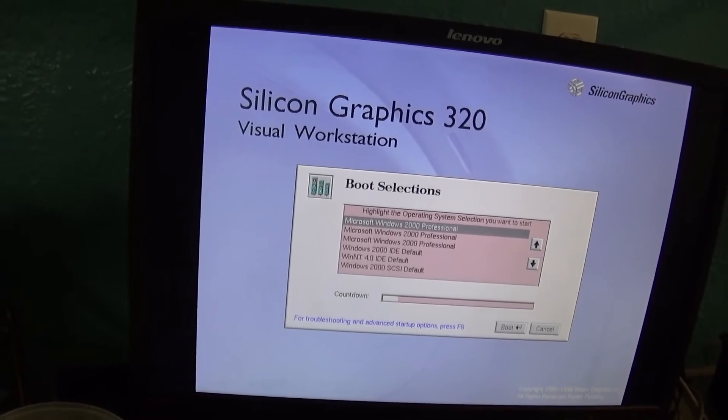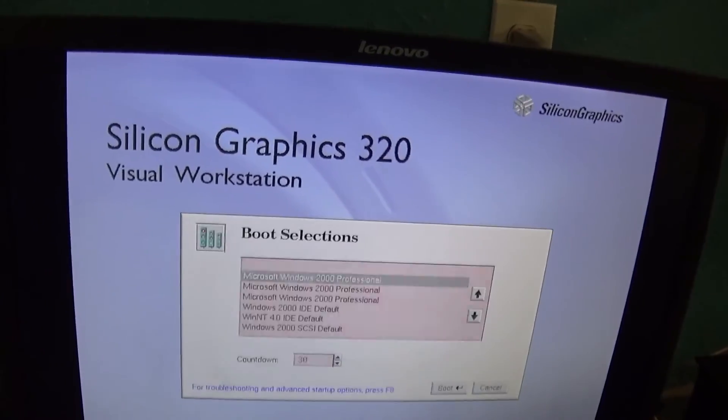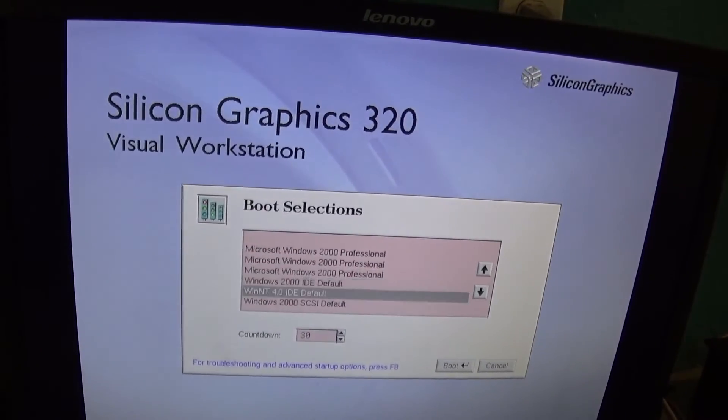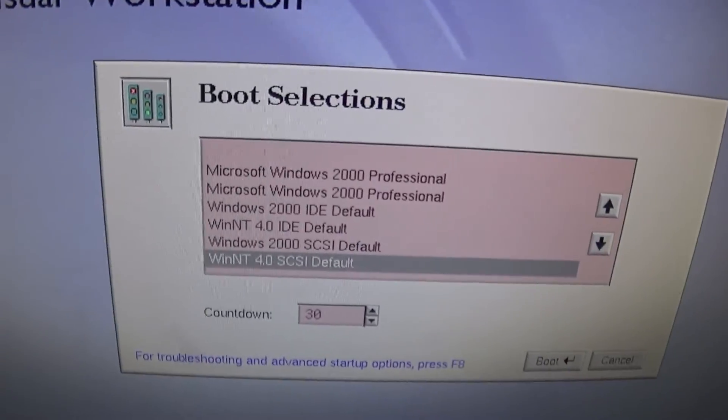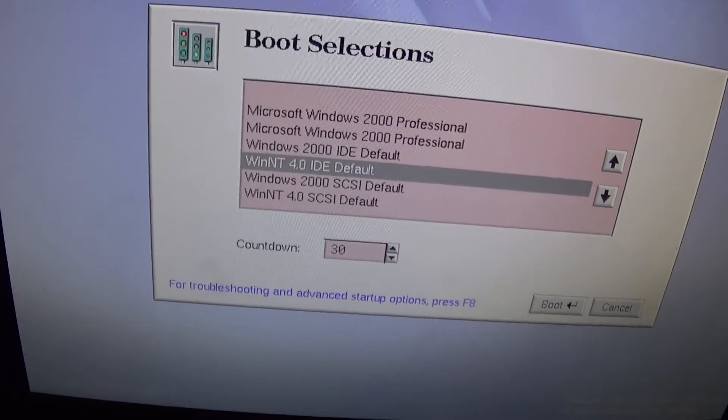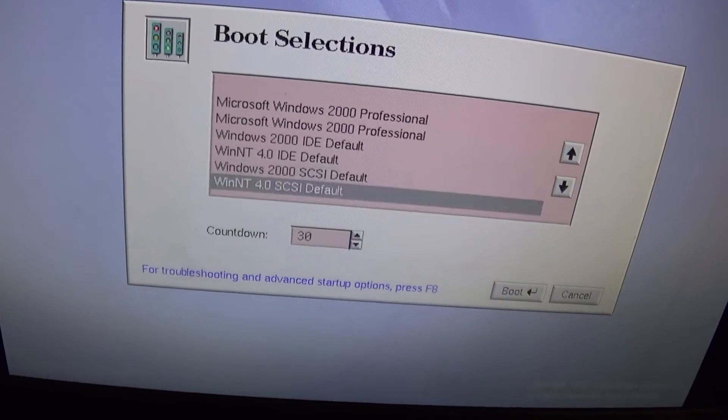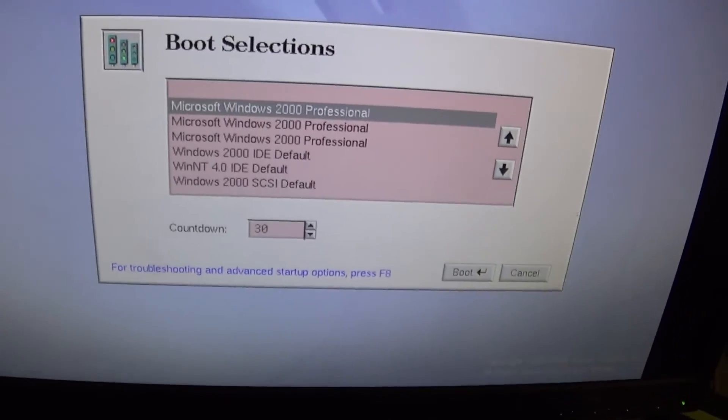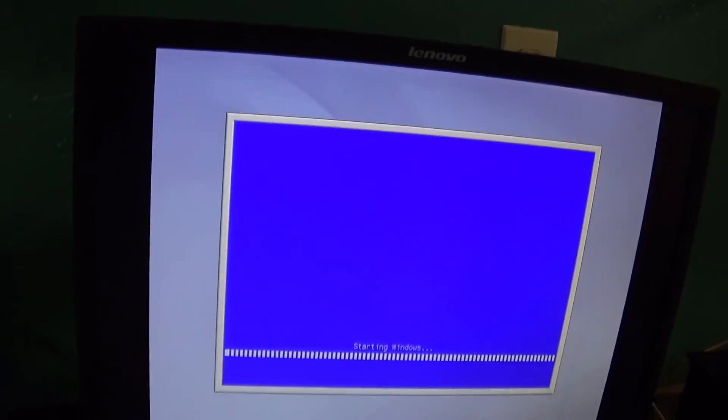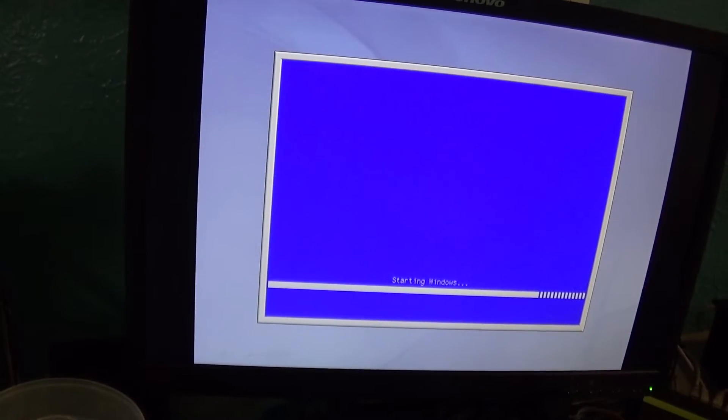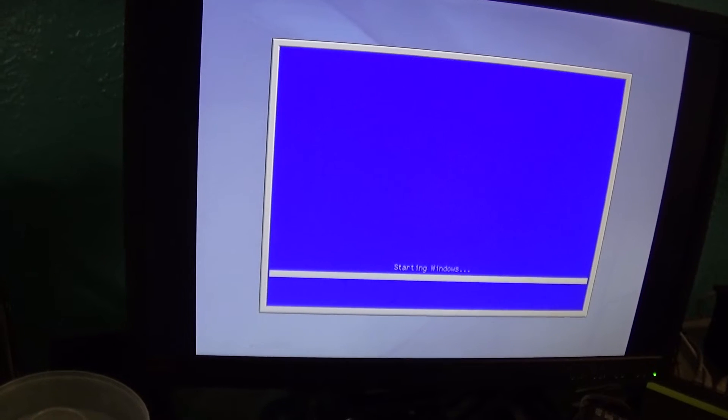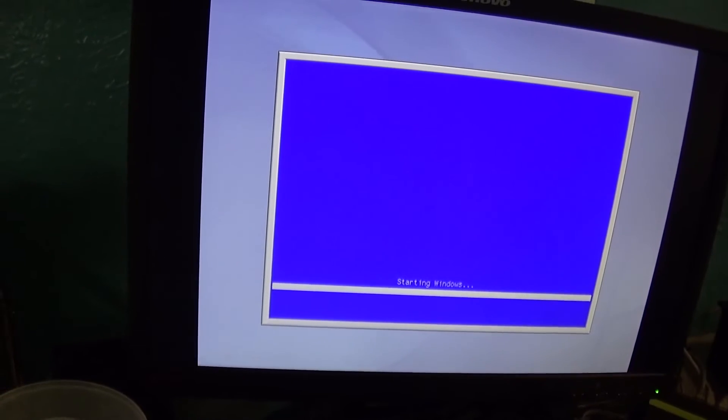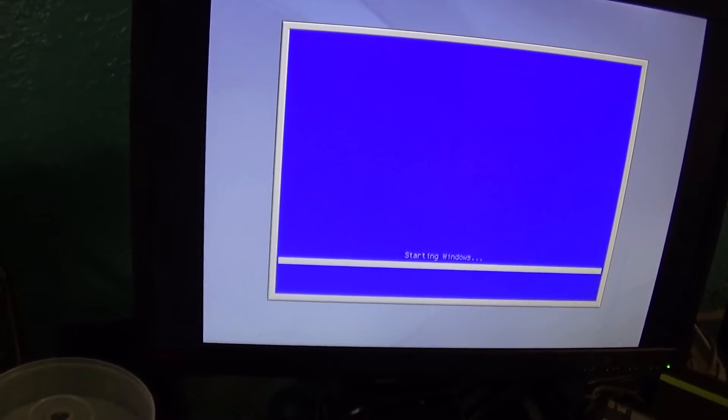So we hit Start System, and we can see Windows 2000 from the last few times 2000 was installed, and Windows 2000 IDE default in NT4. So basically the system could run both, and that was the default in case nothing loaded. So we're going to load 2000, and as you can see, Starting Windows appears in a blue boxed-out area because that's kind of what ARC systems did for text mode.